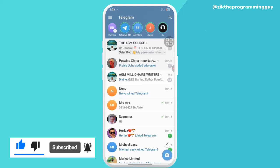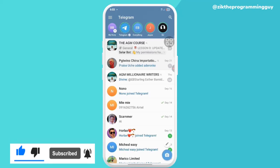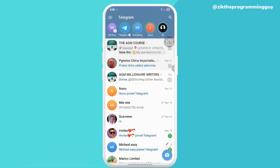Equally subscribe to get more helpful tips like this. Thanks for watching guys, I'll see you in my next video. Bye!